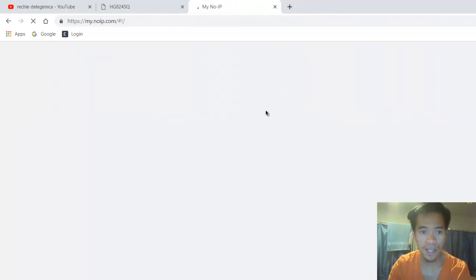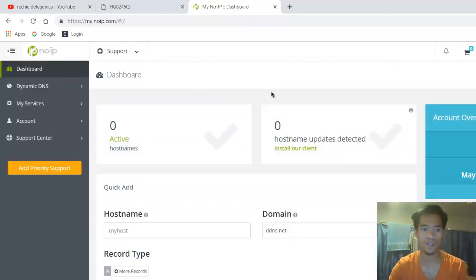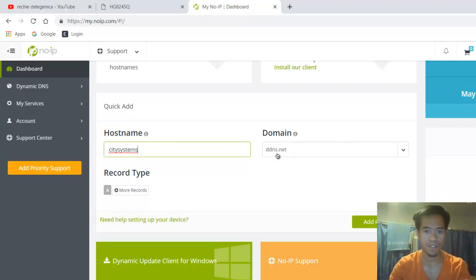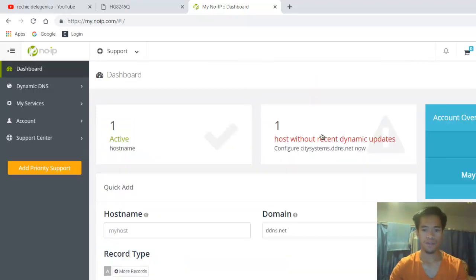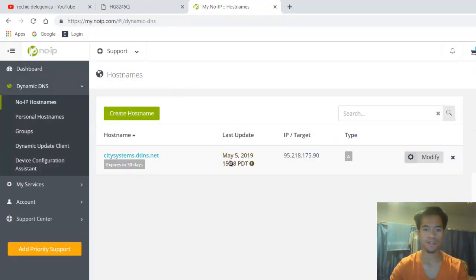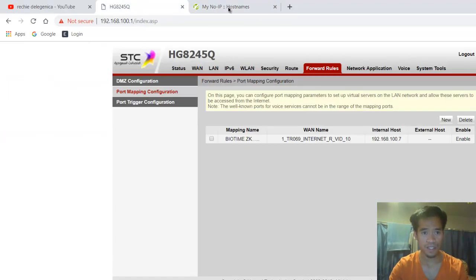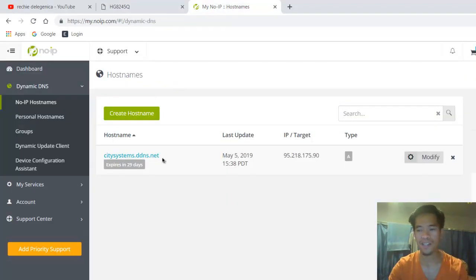If you don't have an account on noip.com, you need to create one. I don't have a hostname yet, so I will create a domain name. I'll name it 'city systems' — so it will be citysystems.ddns.net. Click Add Host. Now I have a hostname with official dynamic updates. Just remember what domain name you created.